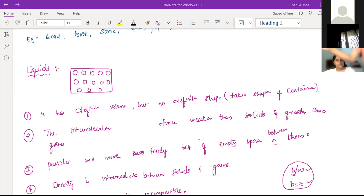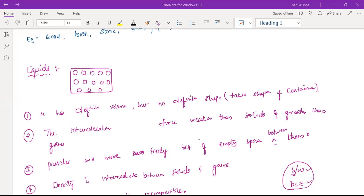In the case of liquids, the intermolecular force is weaker. That means the force of attraction between the particles is weaker in liquids compared to solids. But when you compare the intermolecular force with gases, it is stronger. So intermolecular force is weaker than solids and greater than gases. Particles will move freely because of the empty space between them. If you see the diagram of liquids, there is some empty space, so the particles will at least move freely in liquids.